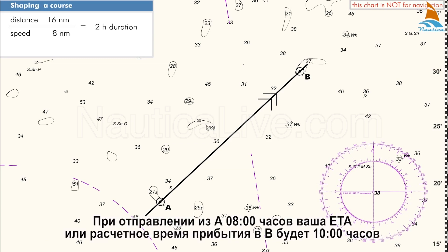If you depart from A at 0800 hours, your ETA, or estimated time of arrival at B, will be 1000 hours.